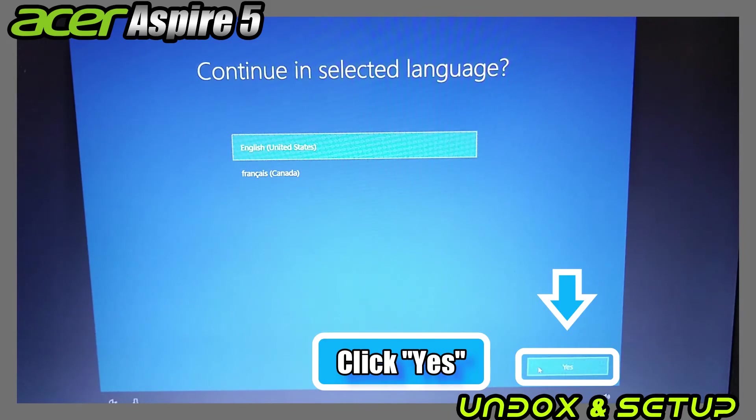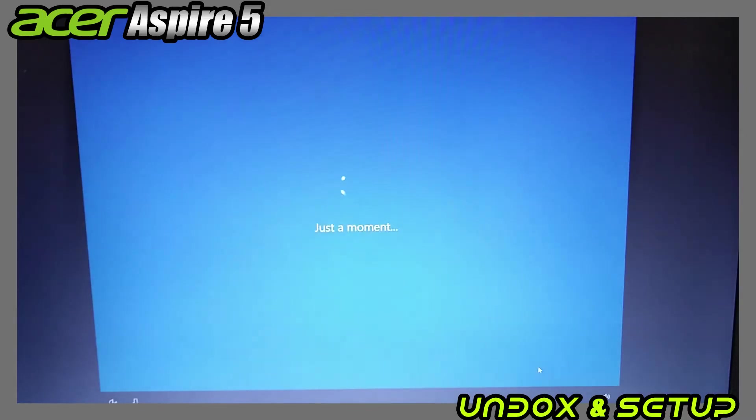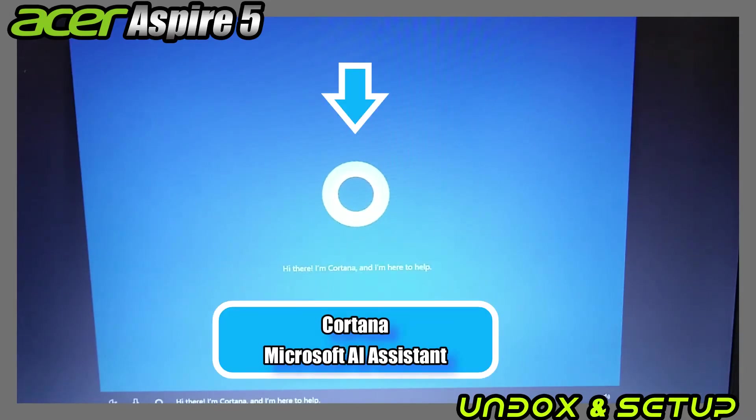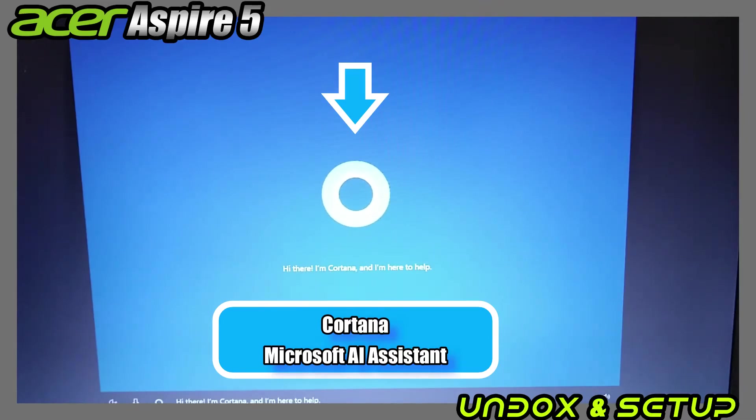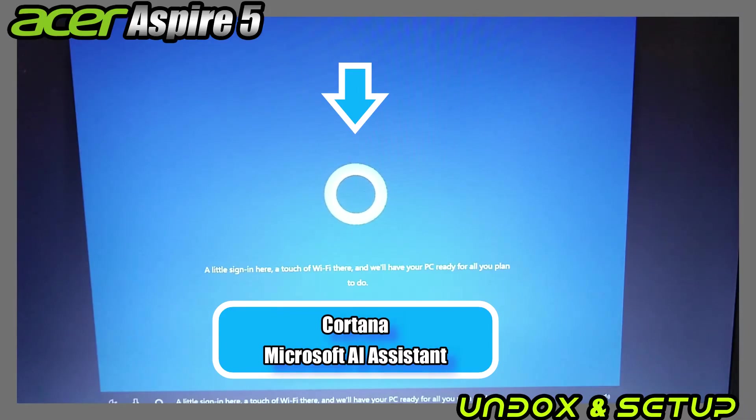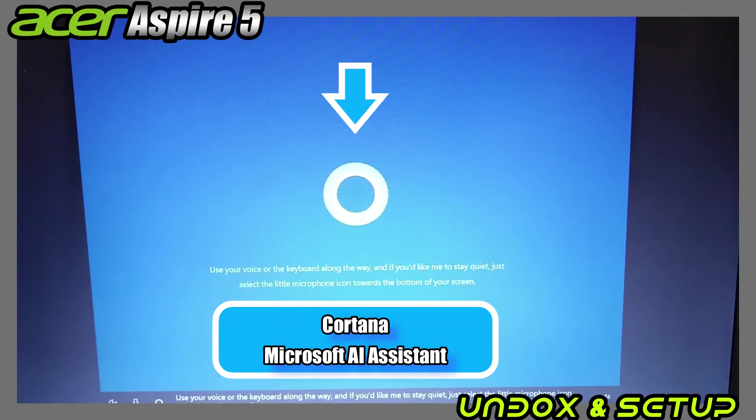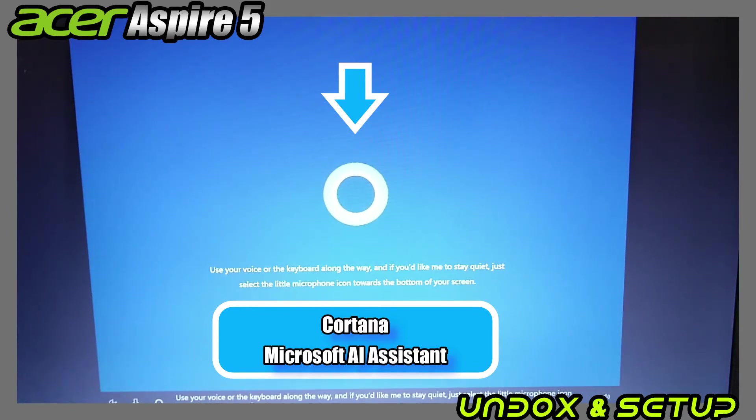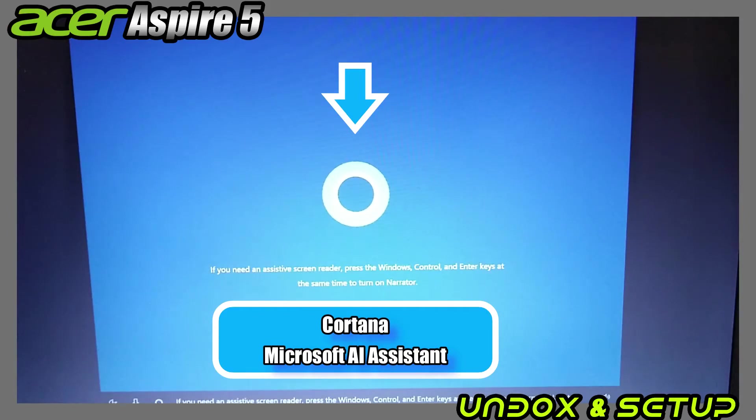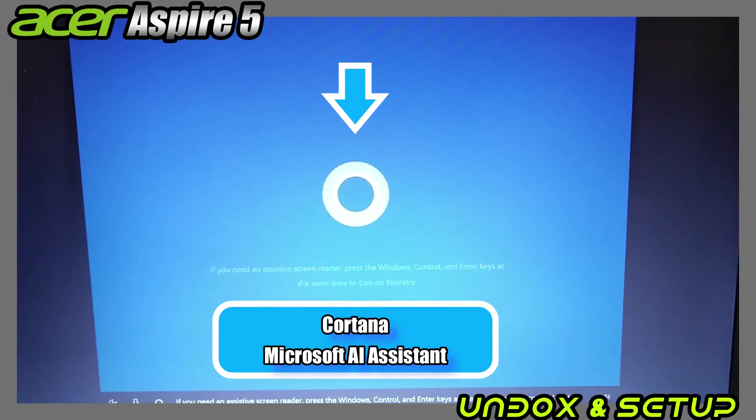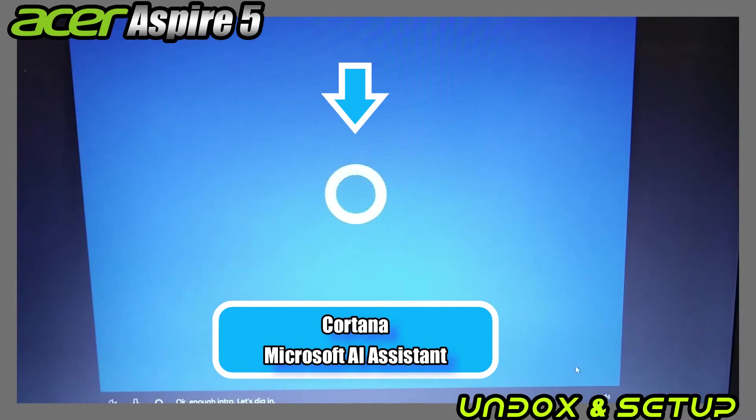Click yes. Next, Cortana, the Microsoft AI assistant, comes on and starts talking to you. 'Hi there, I'm Cortana and I'm here to help. A little sign-in here, a touch of Wi-Fi there, and we'll have your PC ready for all you plan to do. Use your voice or the keyboard along the way, and if you'd like me to stay quiet, just select the little microphone icon towards the bottom of your screen. If you need an assistive screen reader, press the Windows, Control, and Enter keys at the same time to turn on Narrator. Okay, enough intro, let's dig in.'